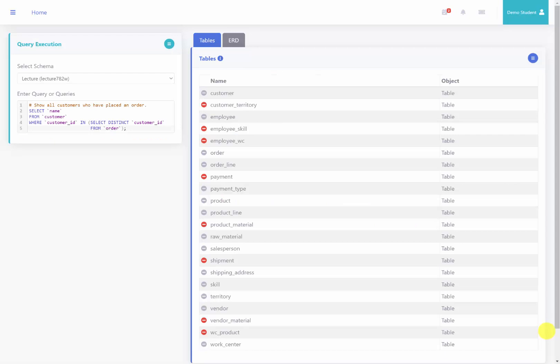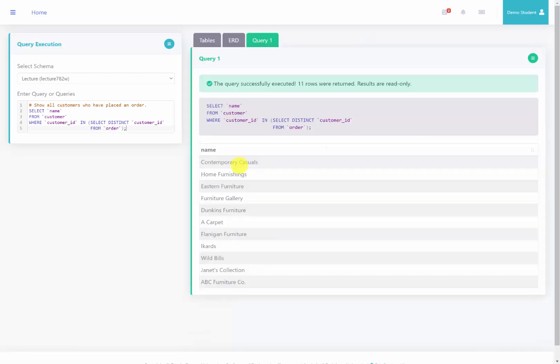Here I am back at the server. I'm going to go ahead and run this query, and you can see a list of all the customers that have placed orders.